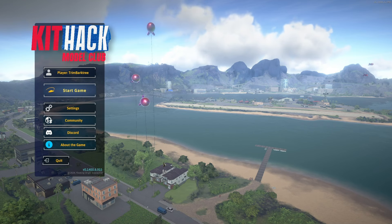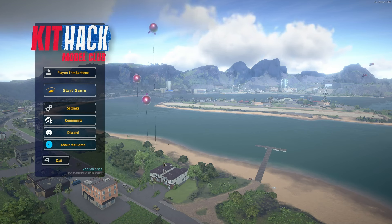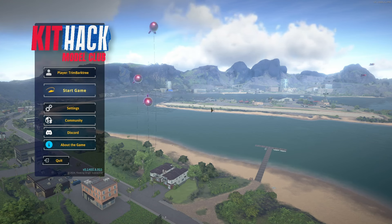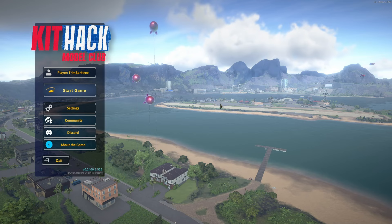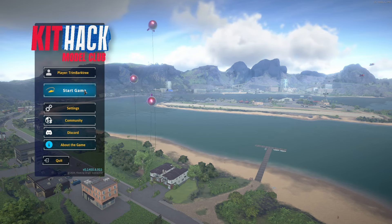Hello everybody and welcome. I am TrimbarkTree and today in this video I'm going to show you some super useful beginner tips and tricks that will make your experience in this game a lot easier. Let's dive in.